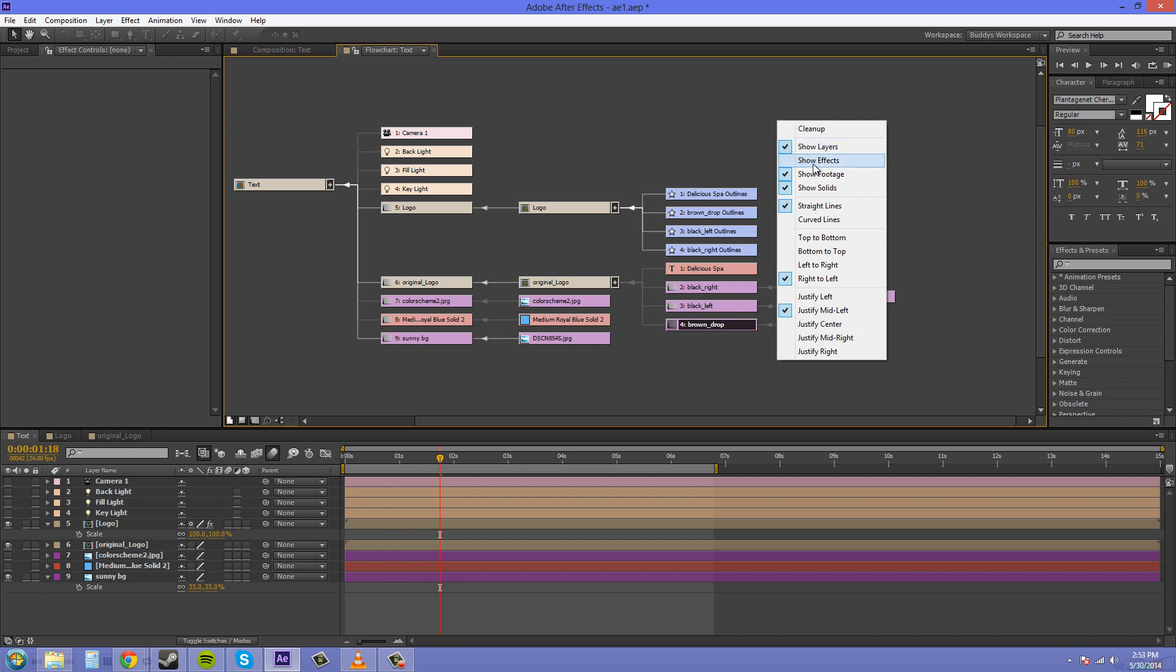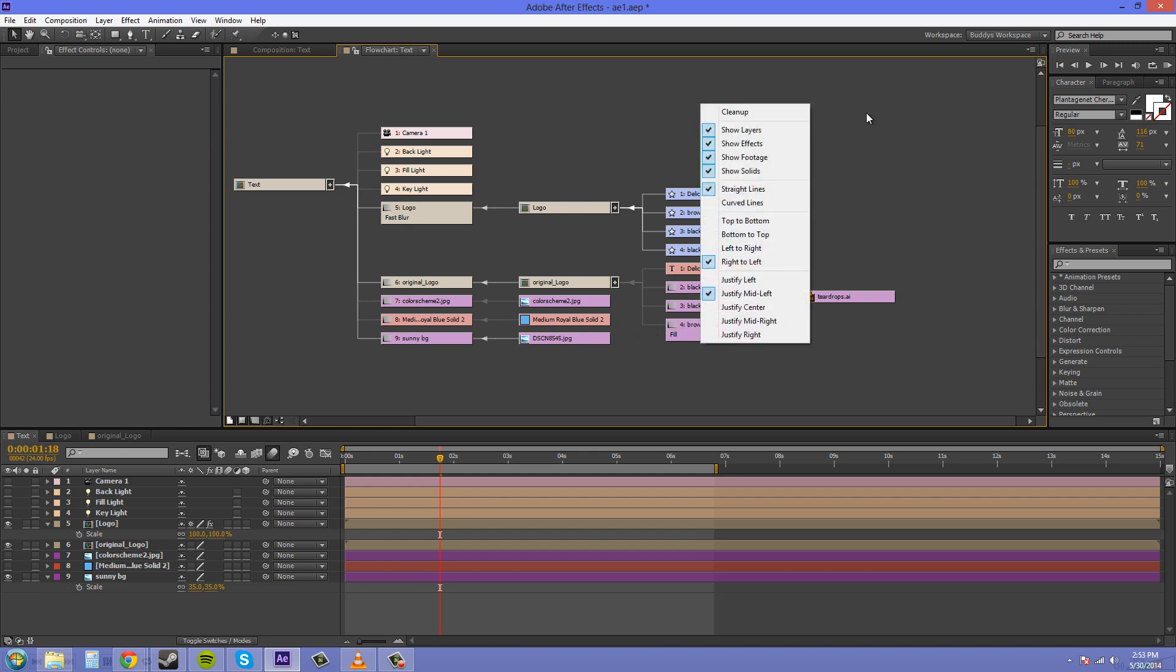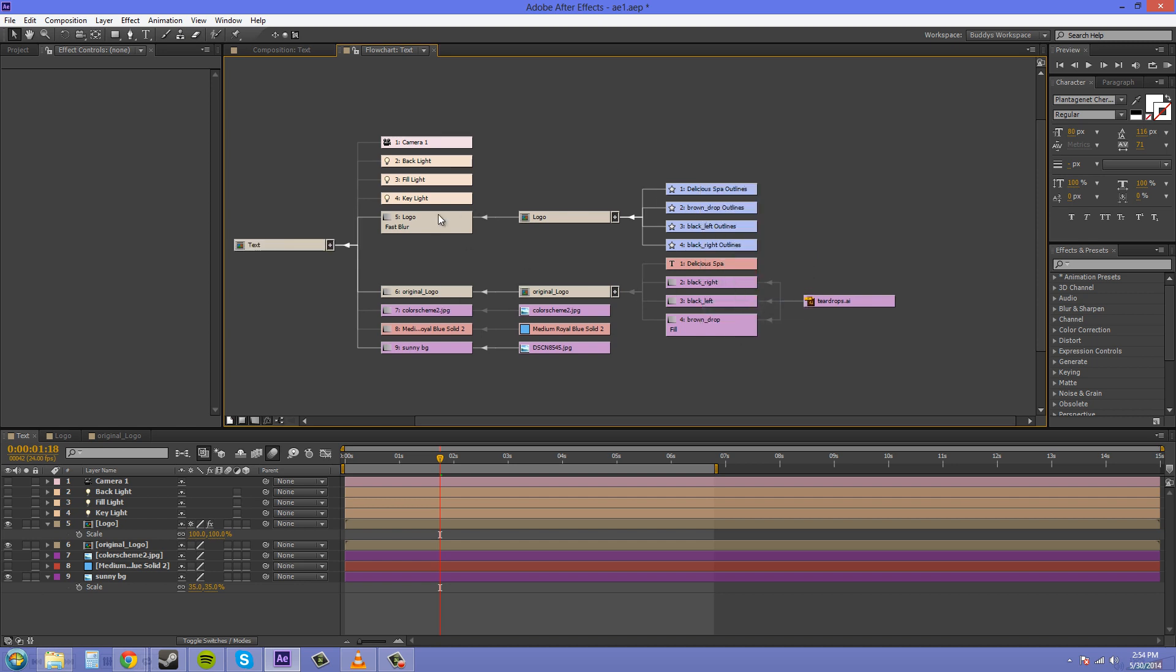We can show our effects that are on layers so we can see our fast blur fill, and this makes it a lot more usable. Then we've got our different justifies here. If we go to justify center, everything will be pretty decently cleaned up. This is just pretty much for someone to come in and look to see how your pre-comps and everything are all set up and how they interact with each other and what's in what really quick.